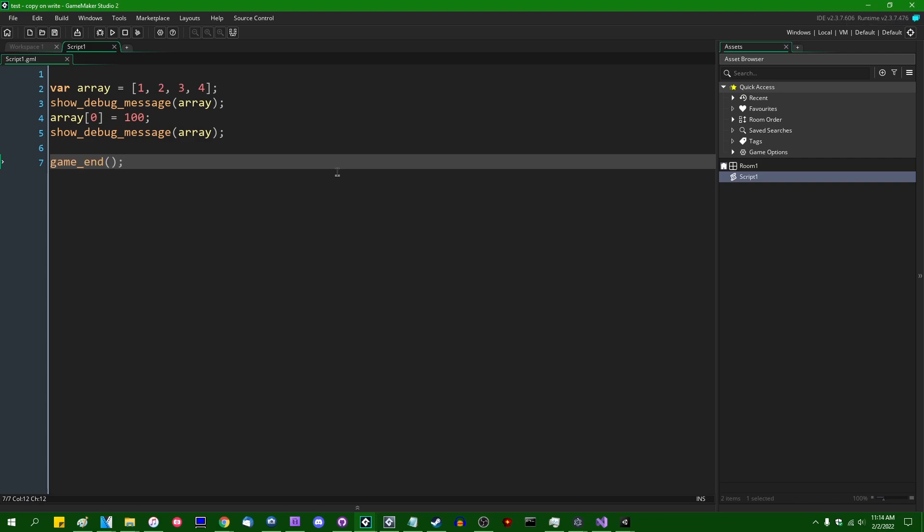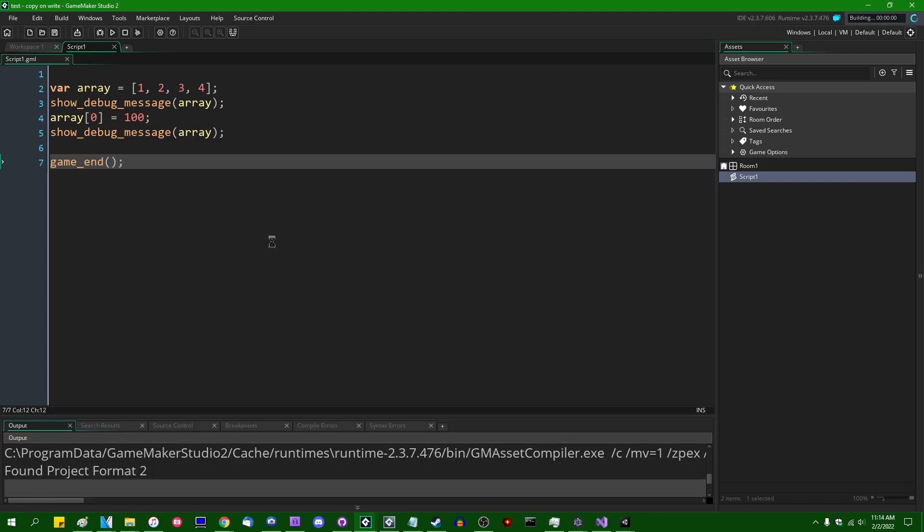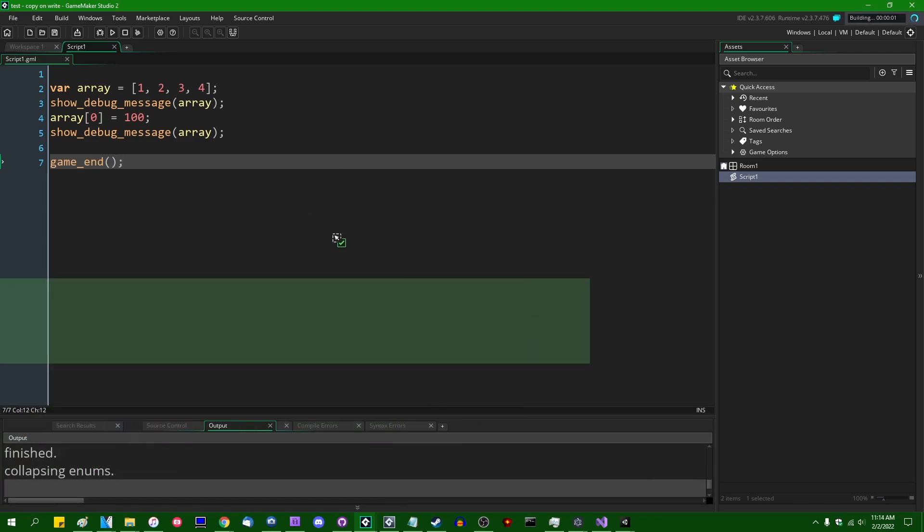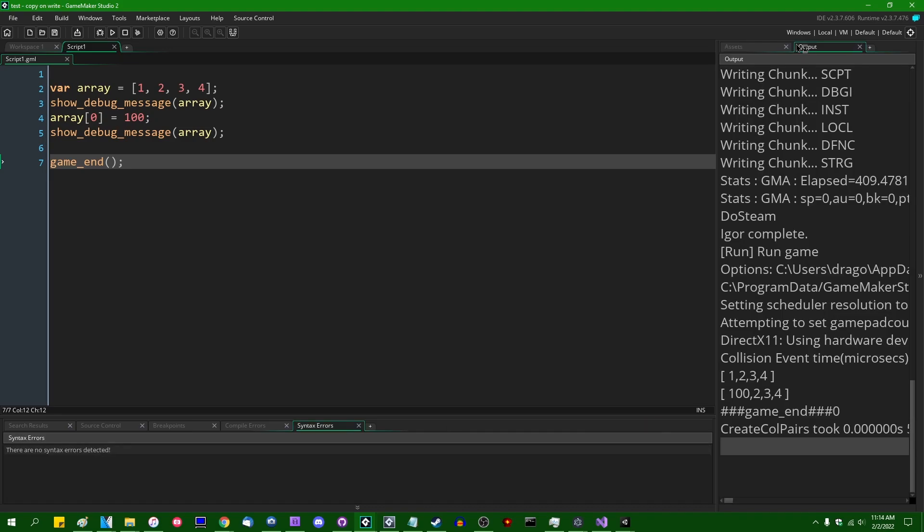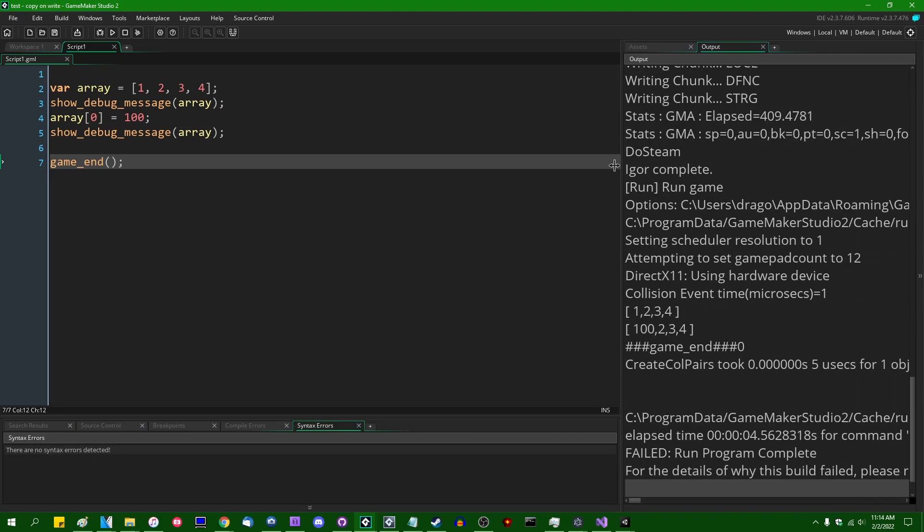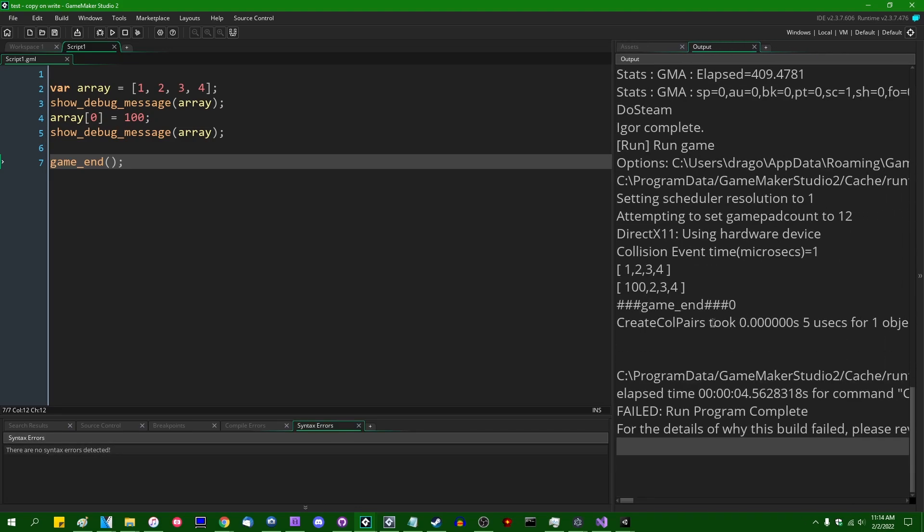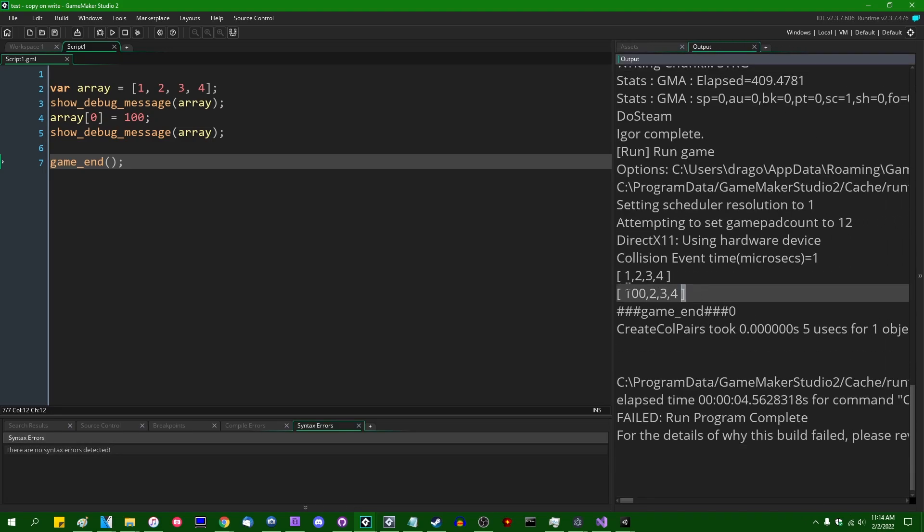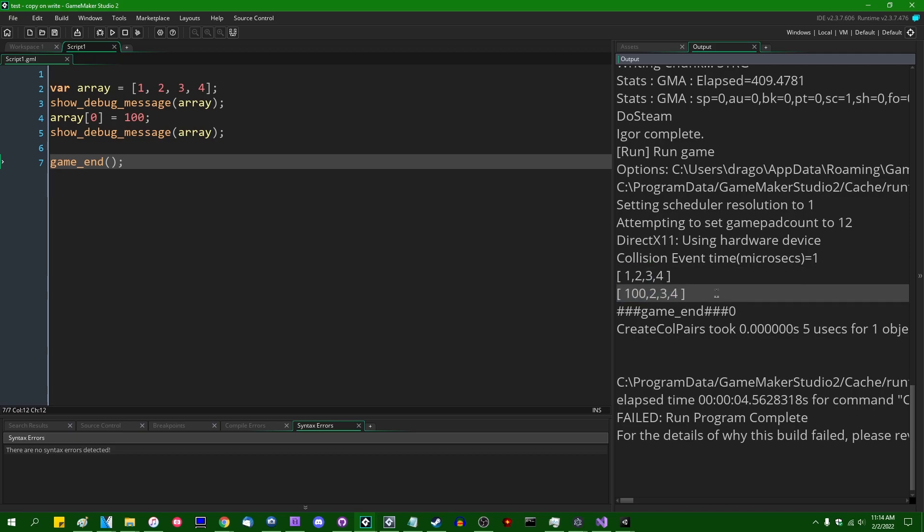Let me do a GameEnd after that, and let me also move the output window up here so that it gets a little more space on the screen. Alright, great. 1, 2, 3, 4, and then 100, 2, 3, 4. That makes sense.